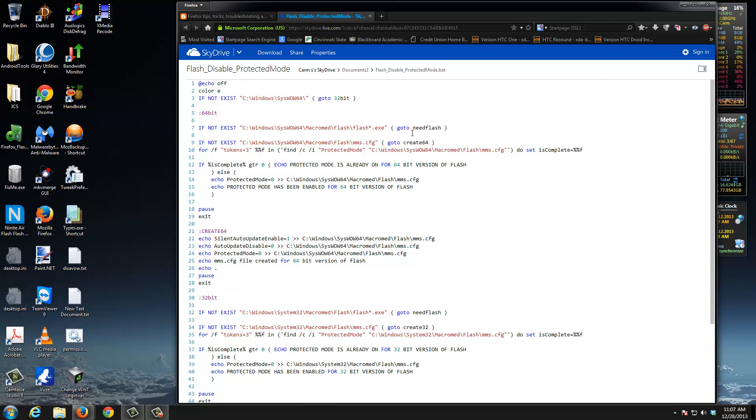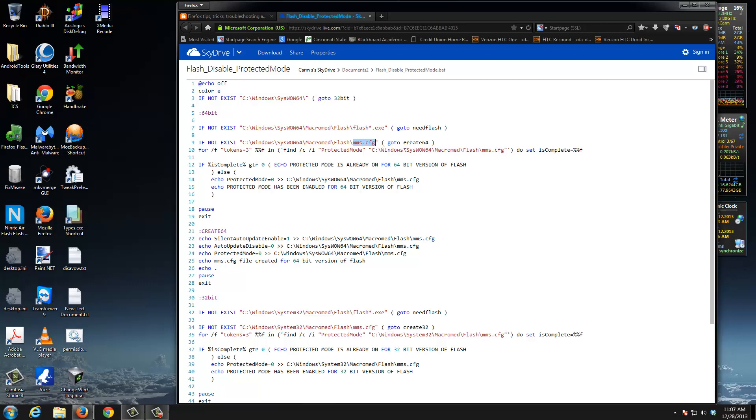The script is smart enough to see if this file - which is the file that's going to be modified - is created. If it's not, it's going to go ahead and create the file in the correct location with the correct parameters. It's that simple. If the file does exist, the script is going to continue.